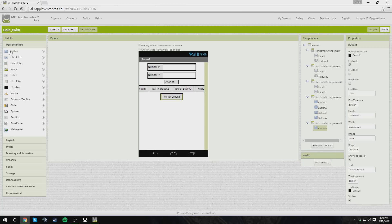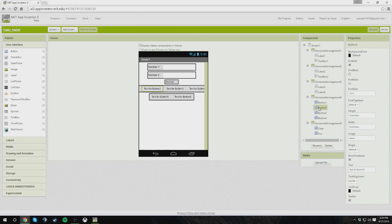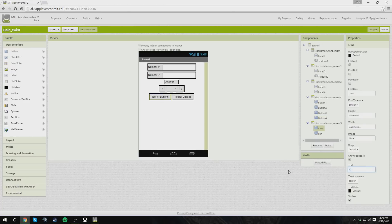Then we need two more buttons, which will be our clear button to reset the calculator, and then our little fun button for the twist. We're going to name this one fun, and button five clear. We're going to change these to a plus for addition, a minus for subtraction, an asterisk for multiplication, and a slash for division.